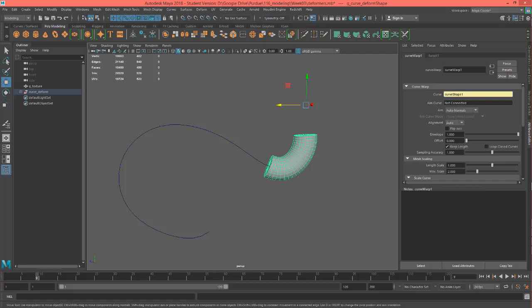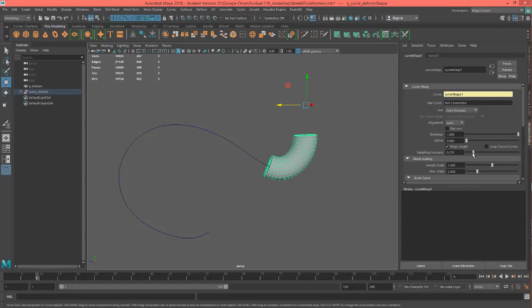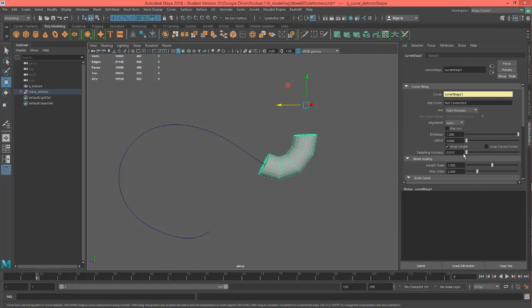For these purposes, we're looking more into modeling. So you can turn up your sampling accuracy or turn it down - it'll actually lower your poly count. And if you want it more accurate, just turn it up.